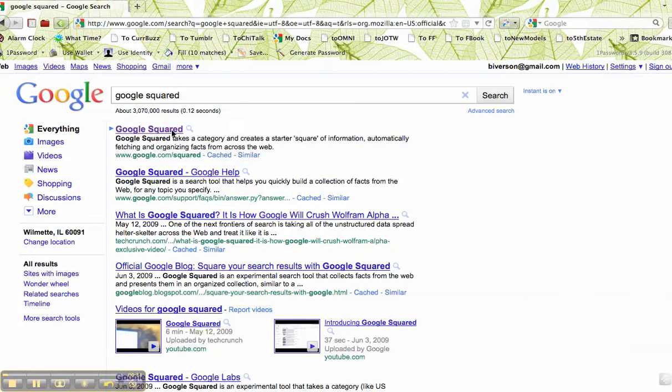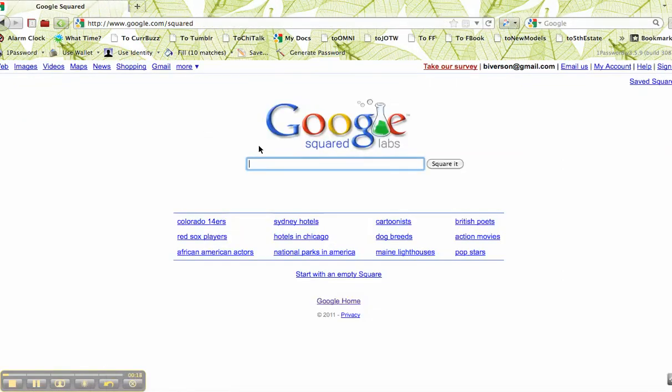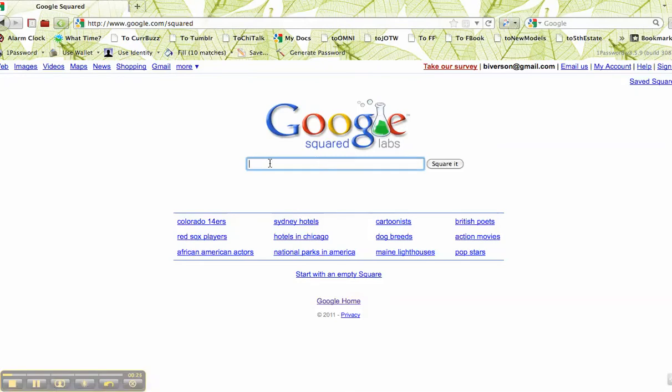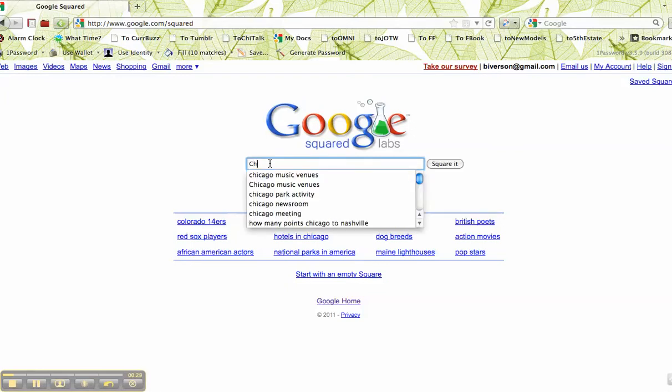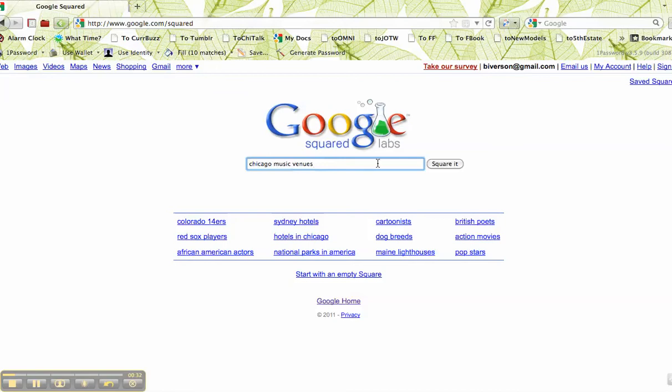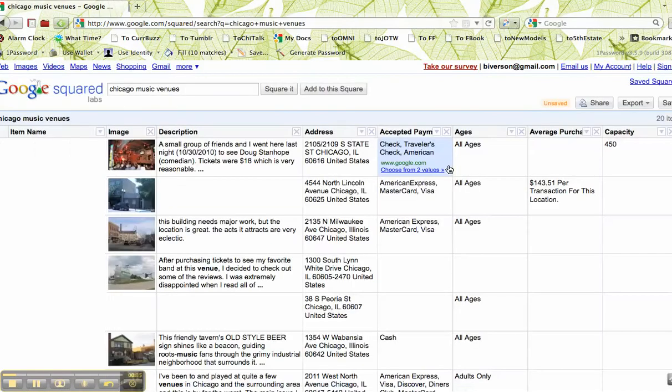You go to Google Squared. Now, you're going to search for something like hotels in Chicago—that's not particularly relevant. So what is relevant for you guys would be Chicago music venues, and I click square it.